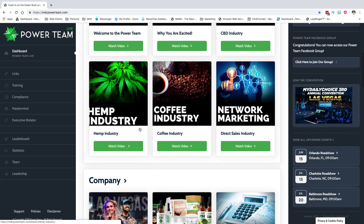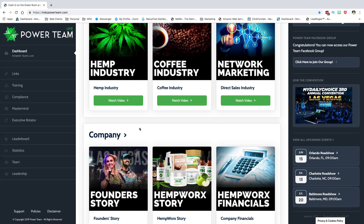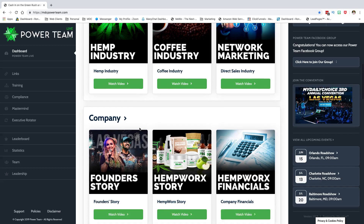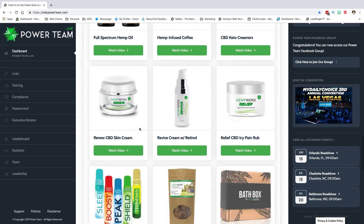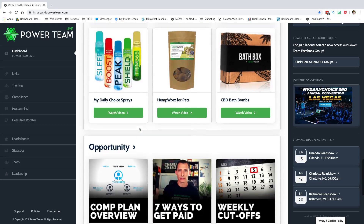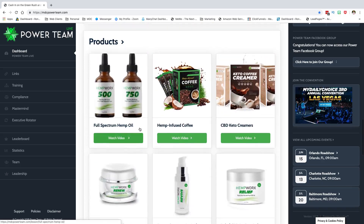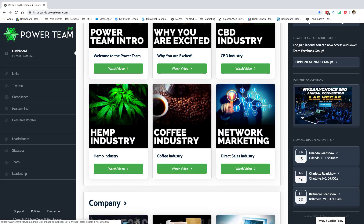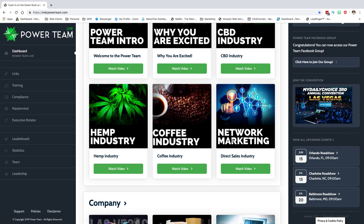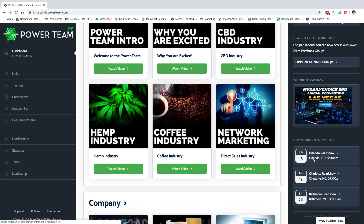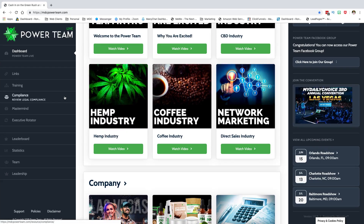Over here, the dashboard is great — it's actually a repeat of the industry, company, products, and opportunity information that was on the pre-enrollee side. Over here you'll also have the convention, news updates, what's coming next, things like that.